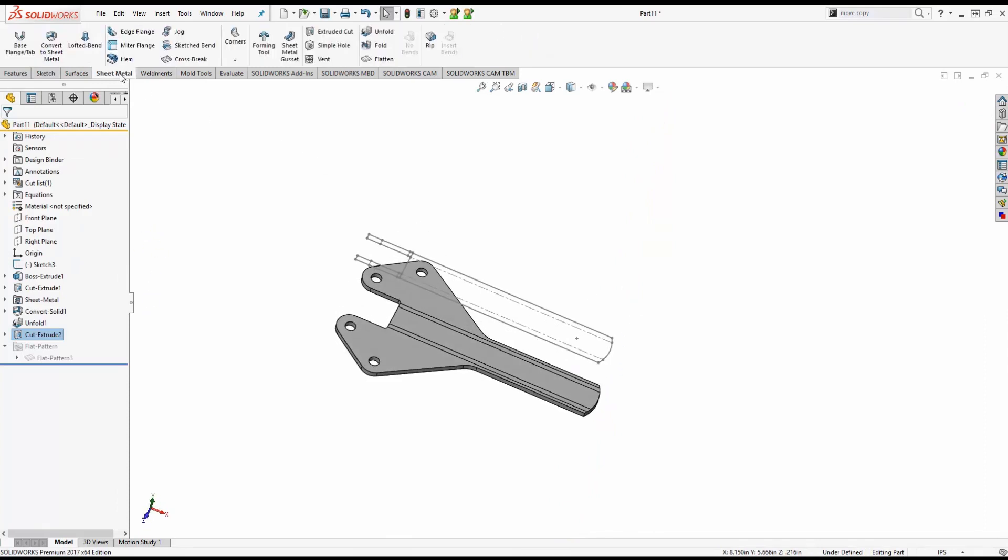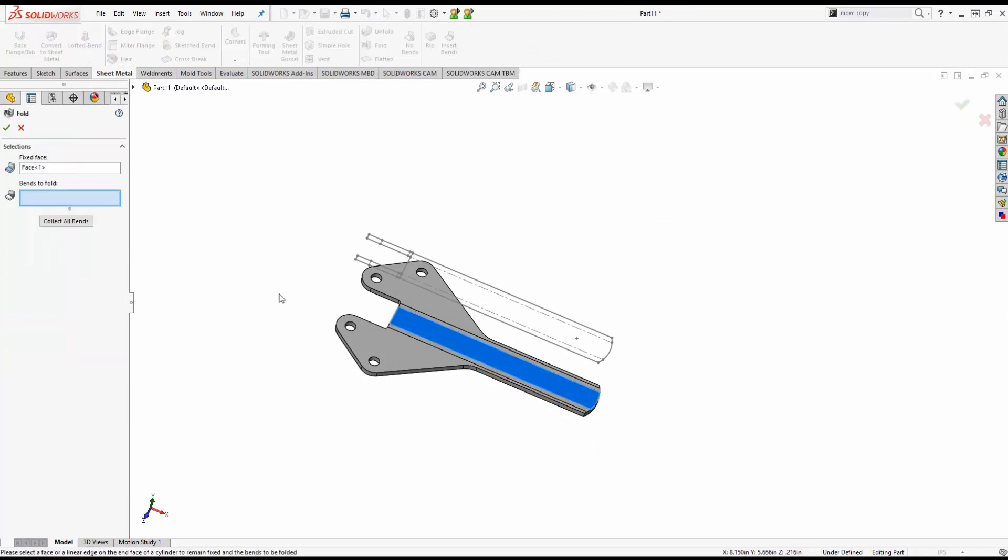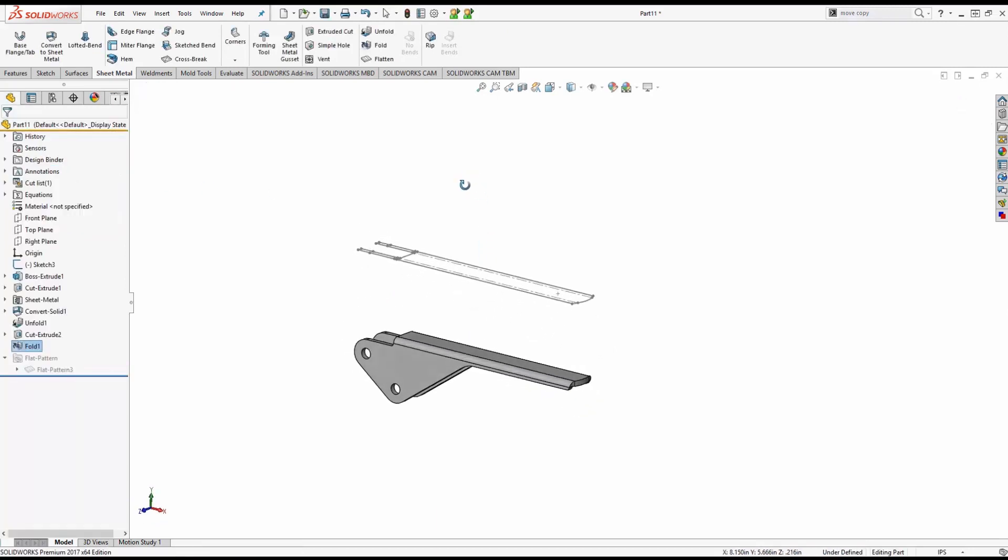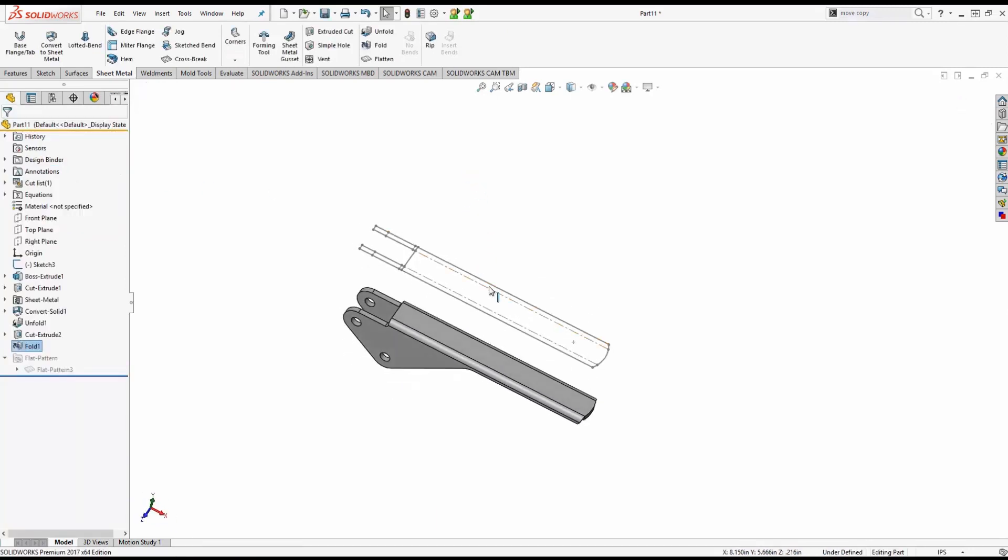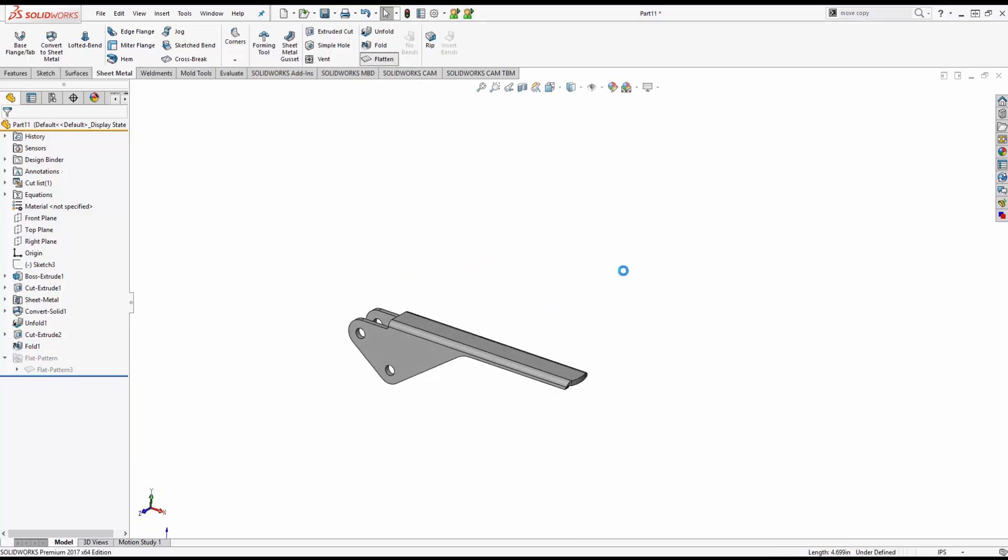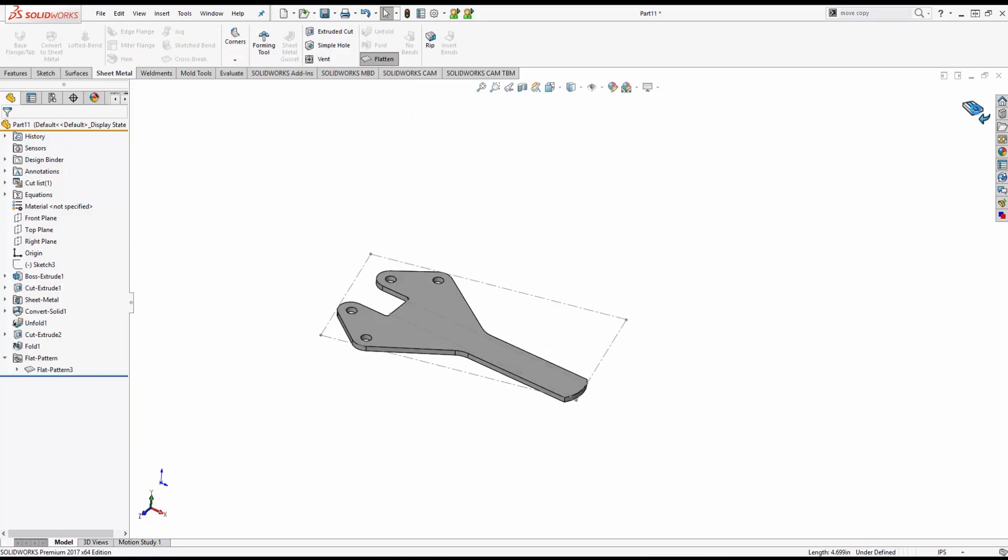We can now go into our sheet metal tool again and fold it. So we'll have an unfold and a fold feature in our feature manager and simply select the bends. We can now close this. This part is now completed and we can flatten it and fold it back.